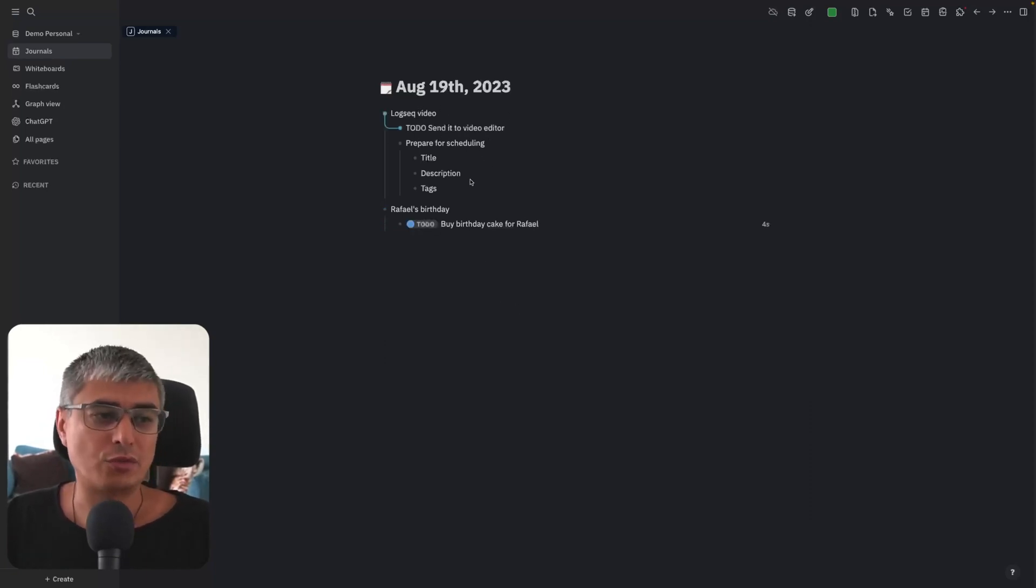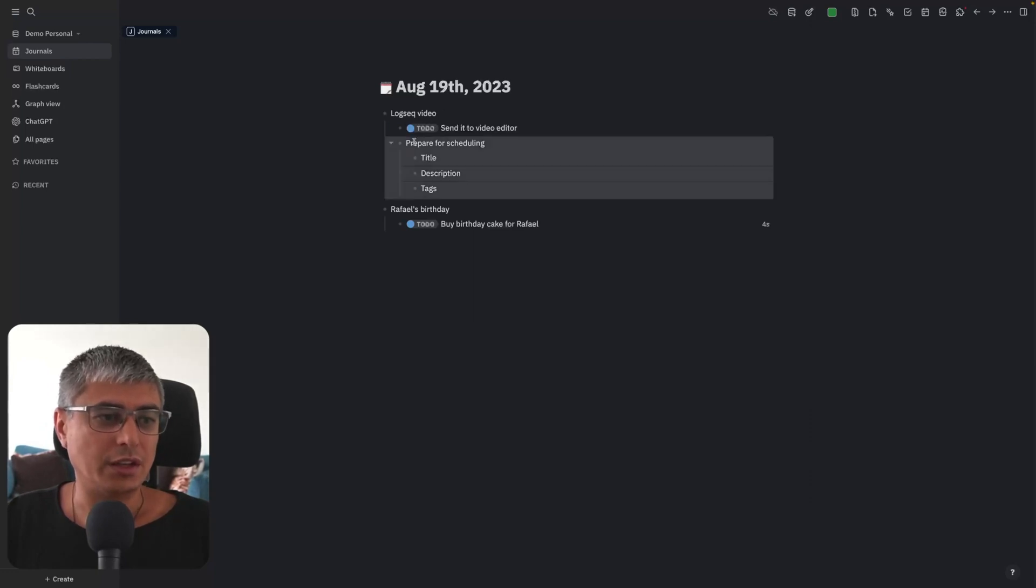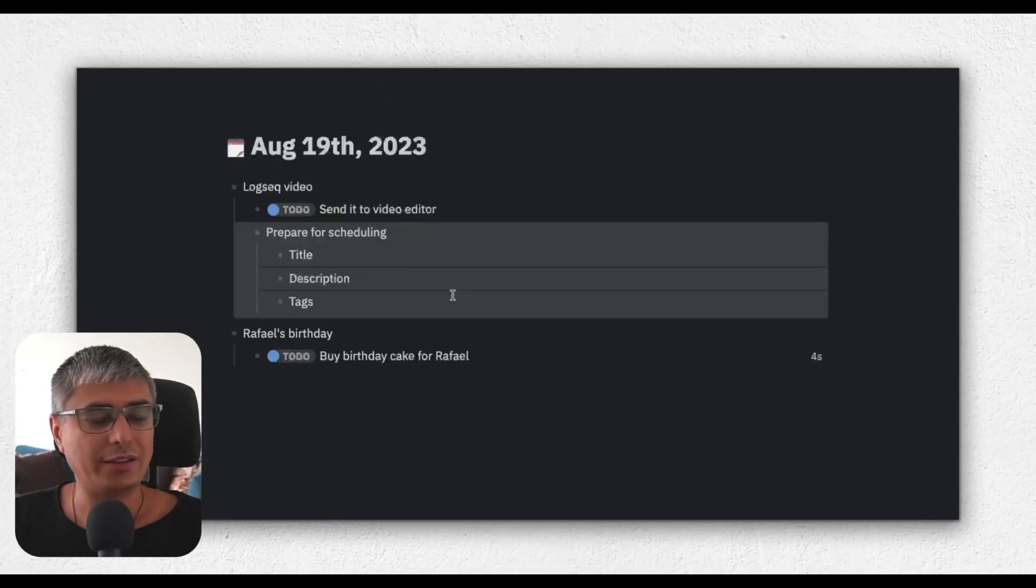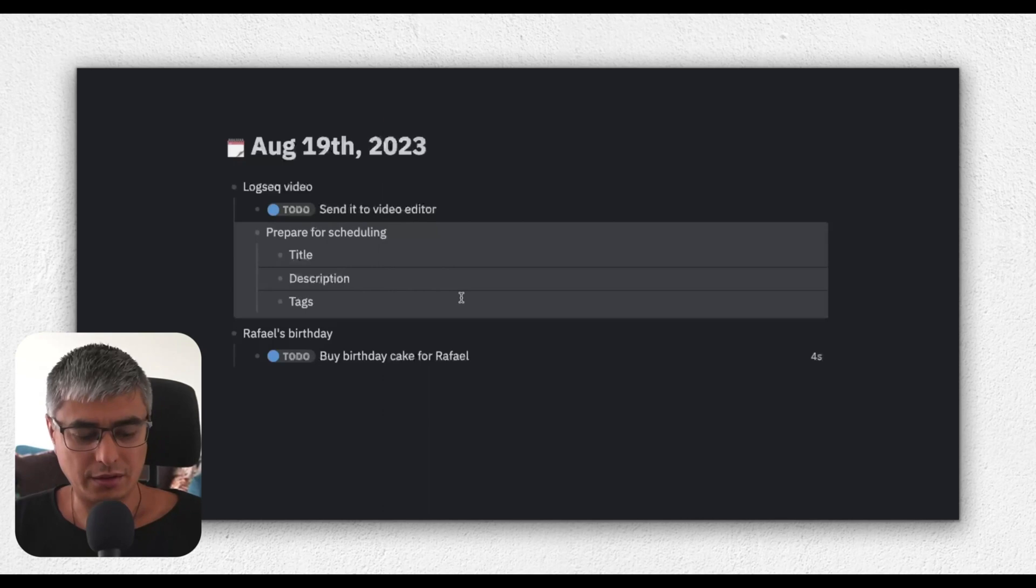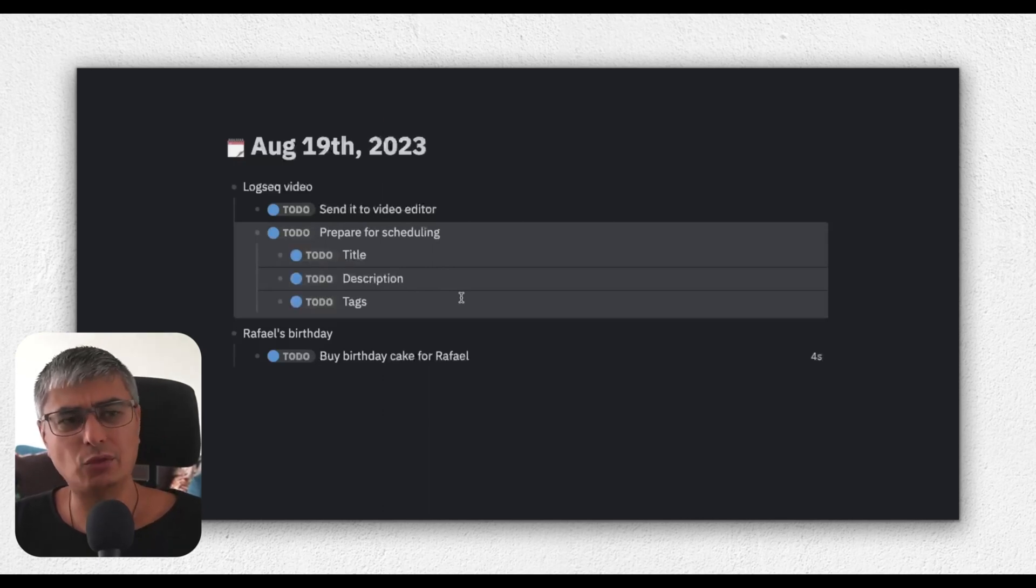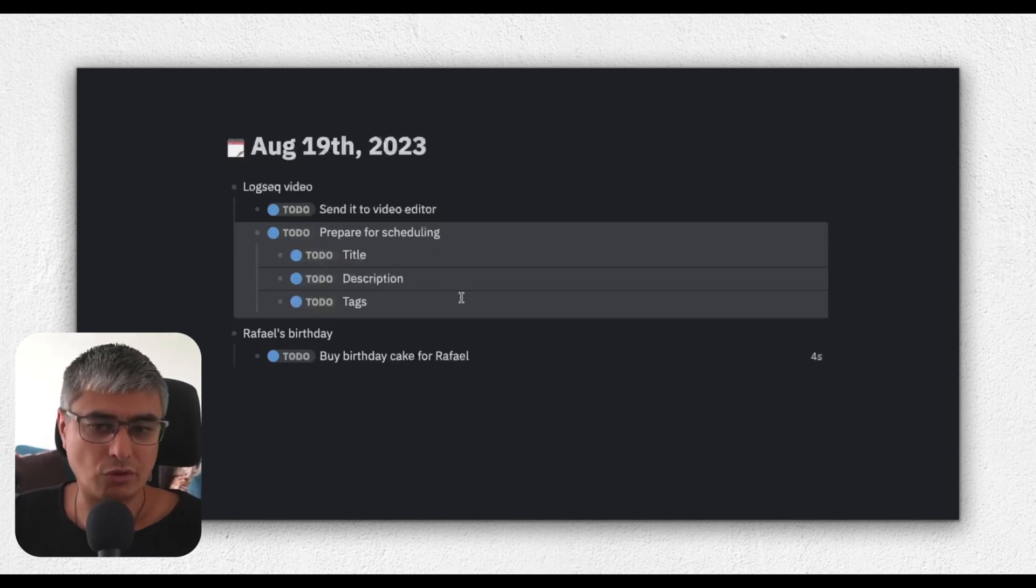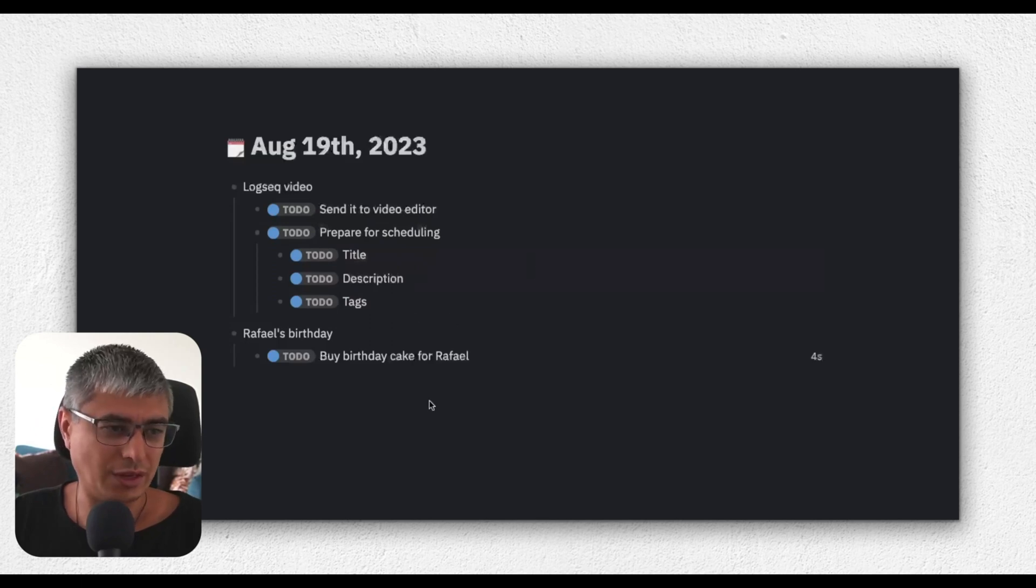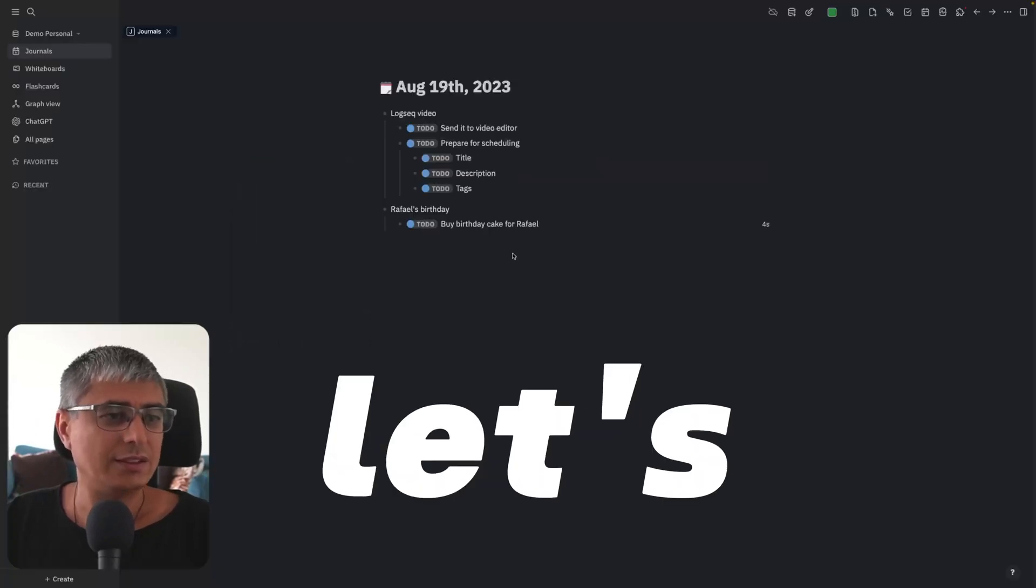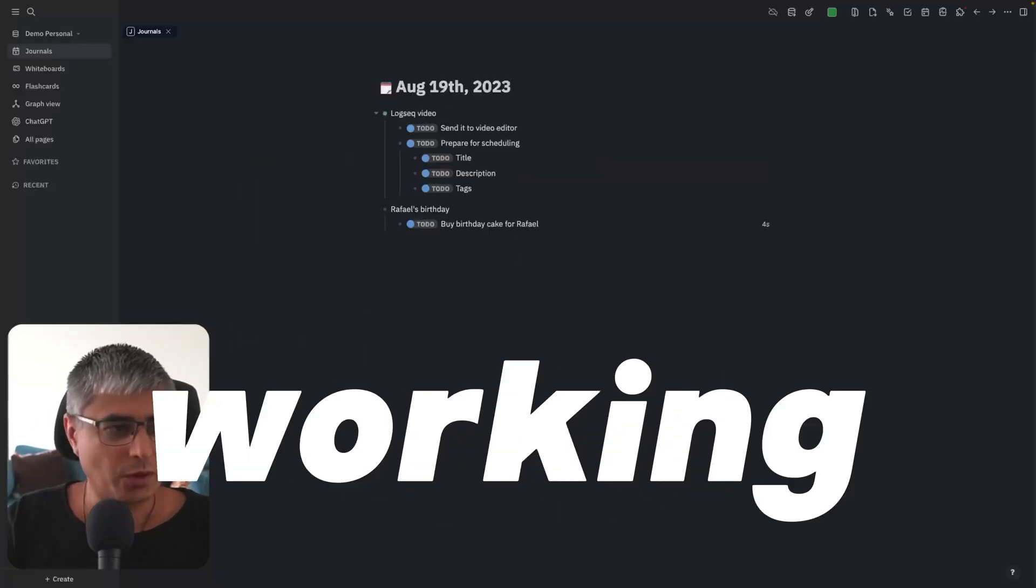You can of course do in group. I select all these lines here and hold Command and Enter. I guess on Windows it's Control Enter, I'm not sure. You see that I got all these to-dos. Let's say that right now I'm working on this task.